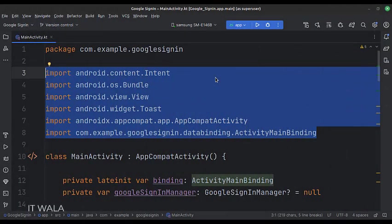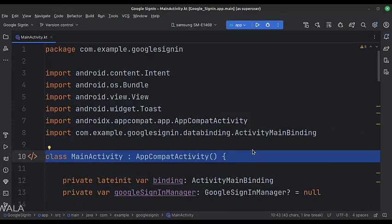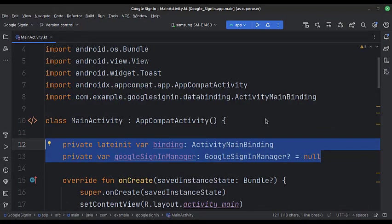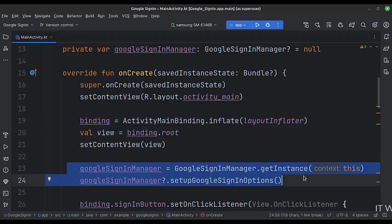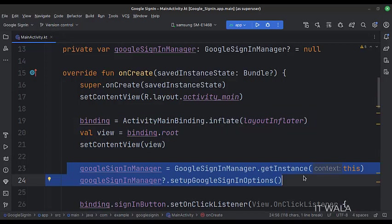These are the imports. This is the main activity. These are the data members. In the onCreate function, first, we set up the view binding. Then, we set up the Google Sign-in Manager class and the sign-in options.